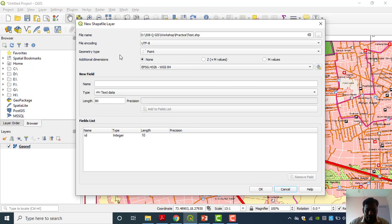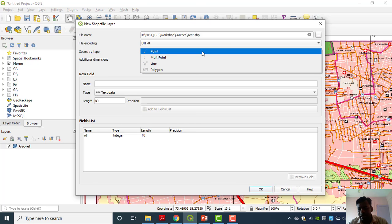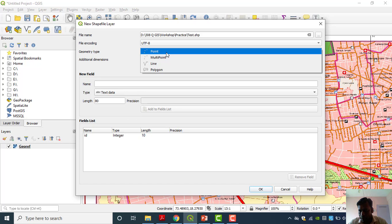In Geometry Type, you are already very familiar with point, line, and polygon. Which feature you are going to digitize — according to that you have to select the geometry type. Suppose I have to digitize a temple, a small building, a tree, an electric pole, a telephone pole, or a tower — that time I have to use the Point geometry type. The next one is Line — many line features are available on our topo sheet. Roads, rivers, and canals all fall in the Line geometry type.